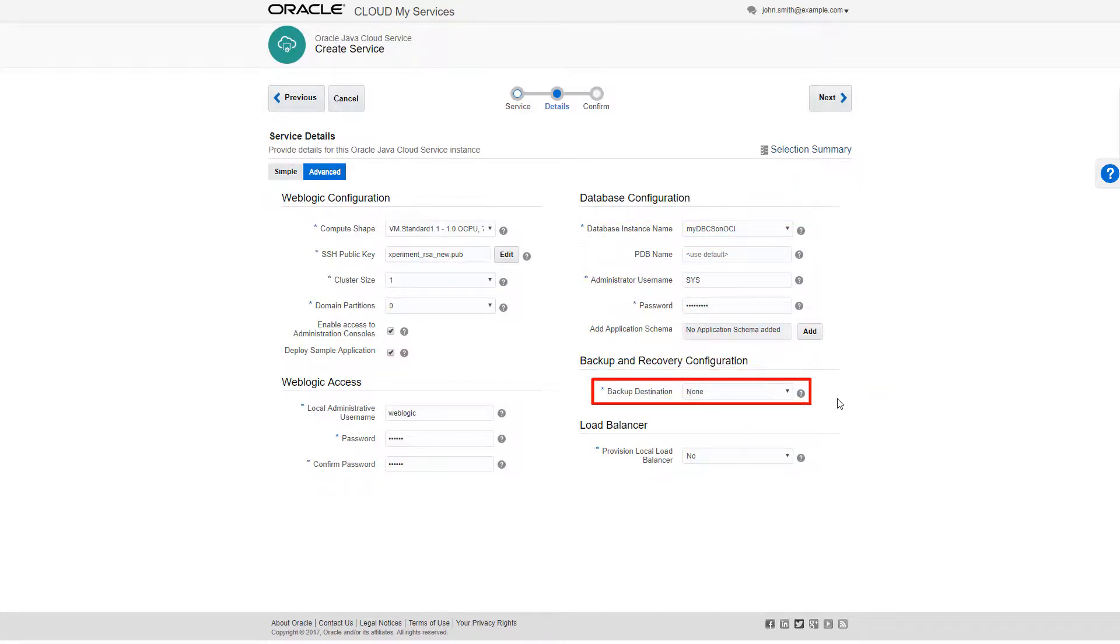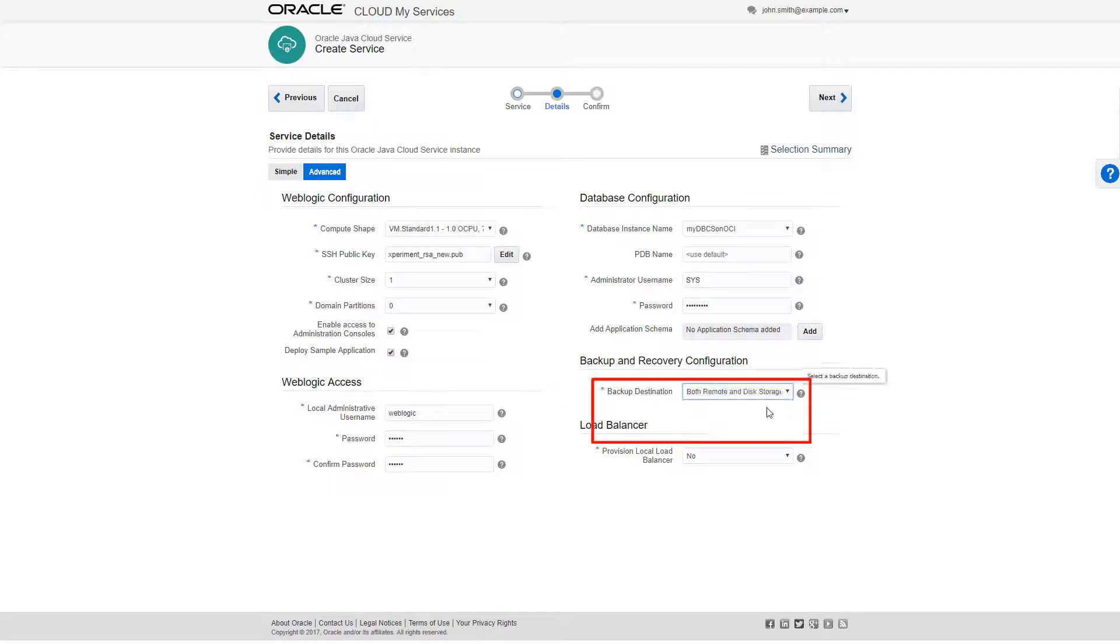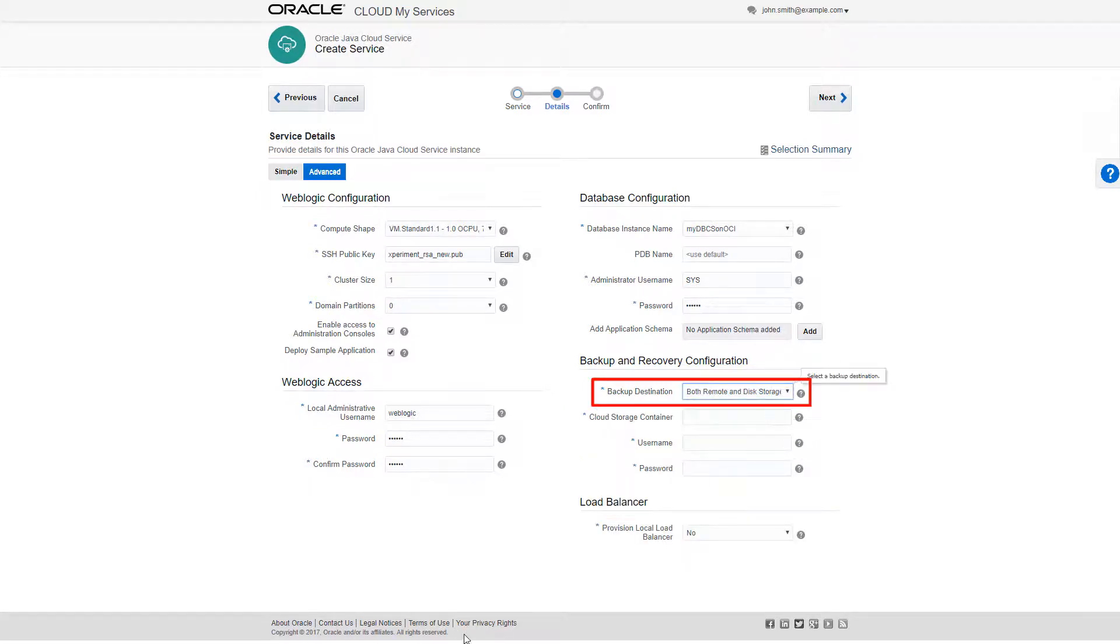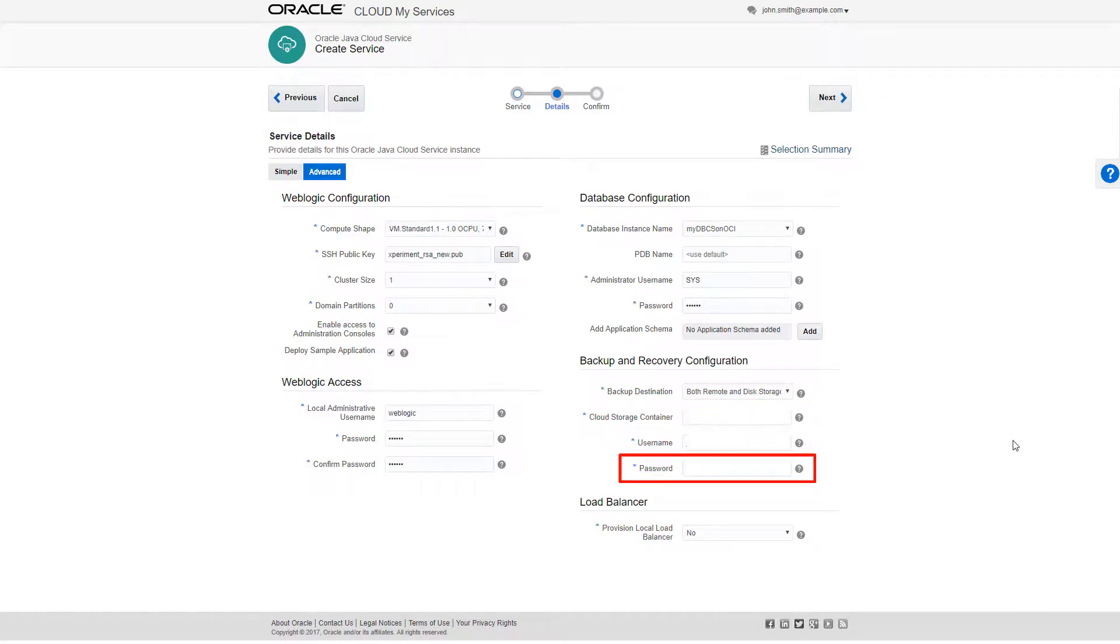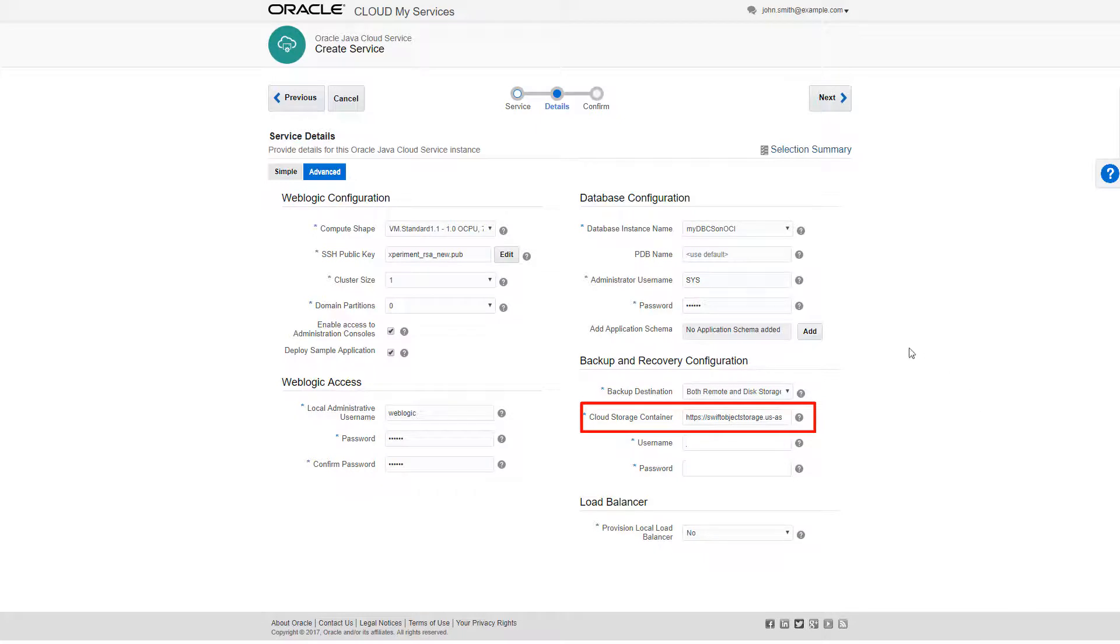For the backup destination, I'll select both Remote and Disk Storage, which will spawn these three new data fields: Cloud Storage Container, Username, and Password. For my Cloud Storage Container, I'll enter the URL for the Object Storage bucket I created as one of my infrastructure resources.